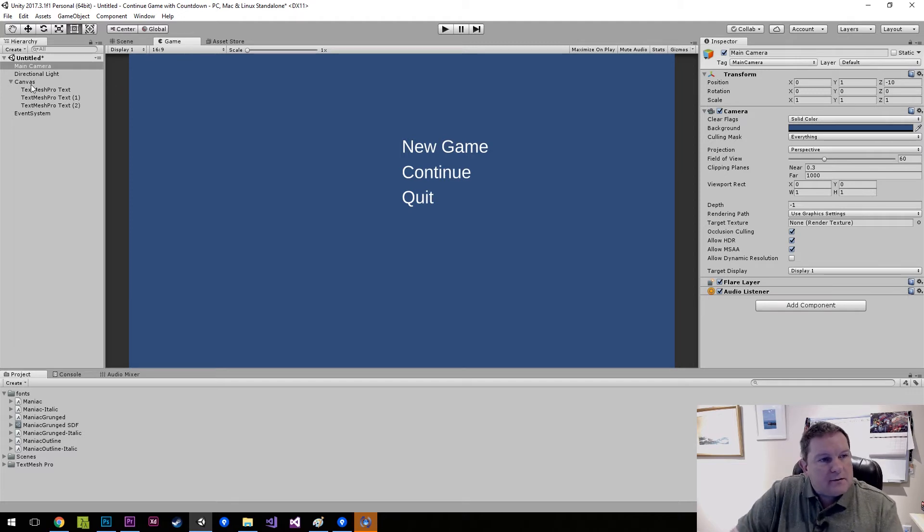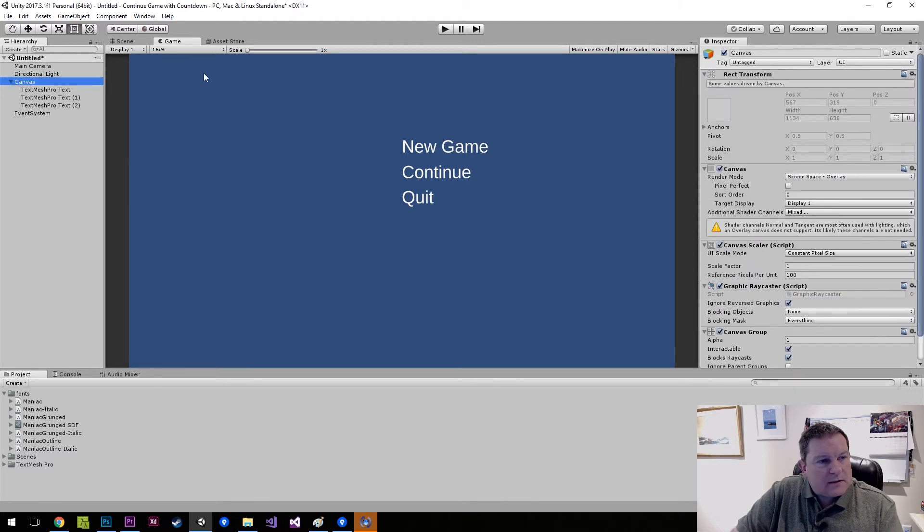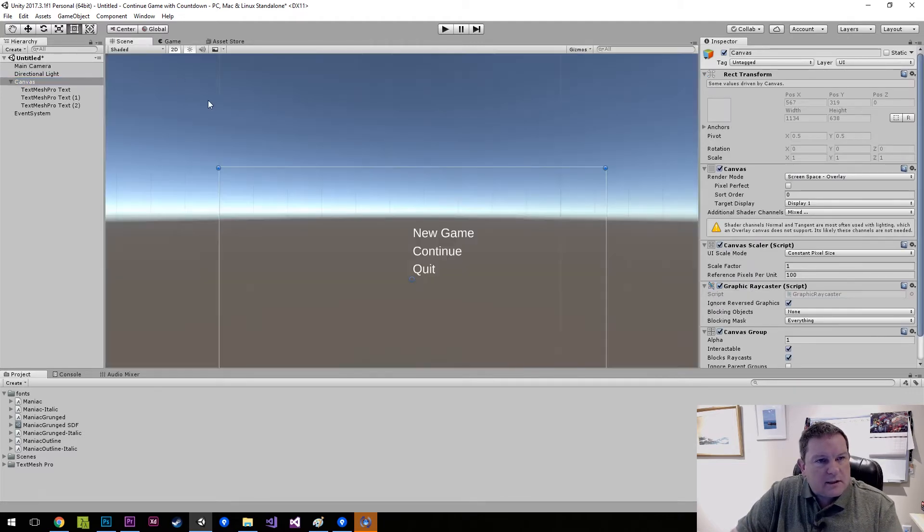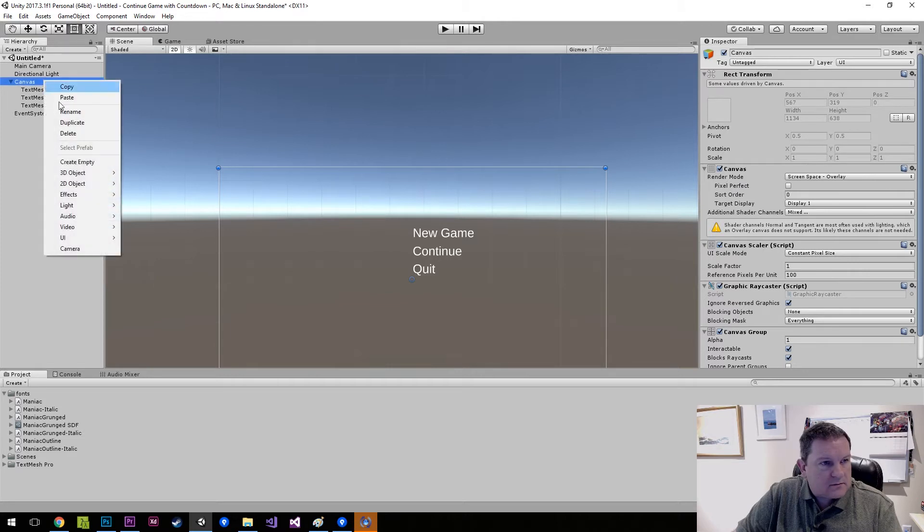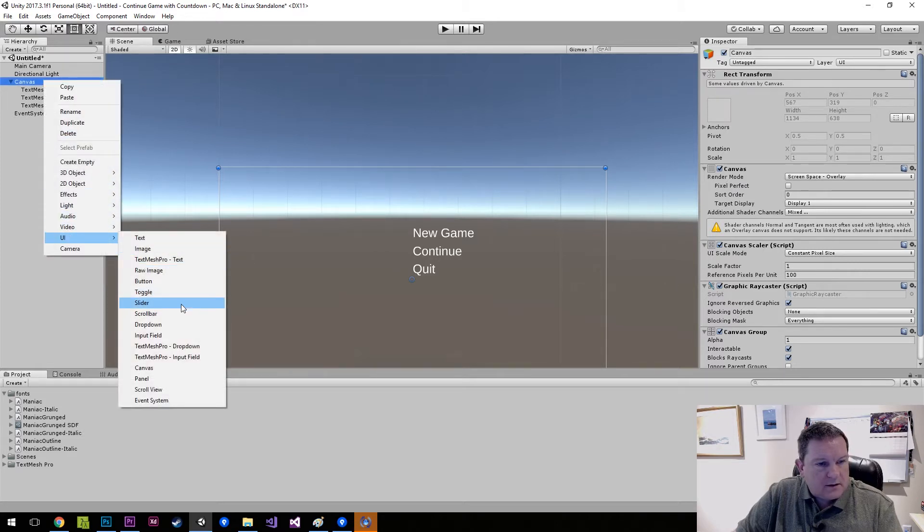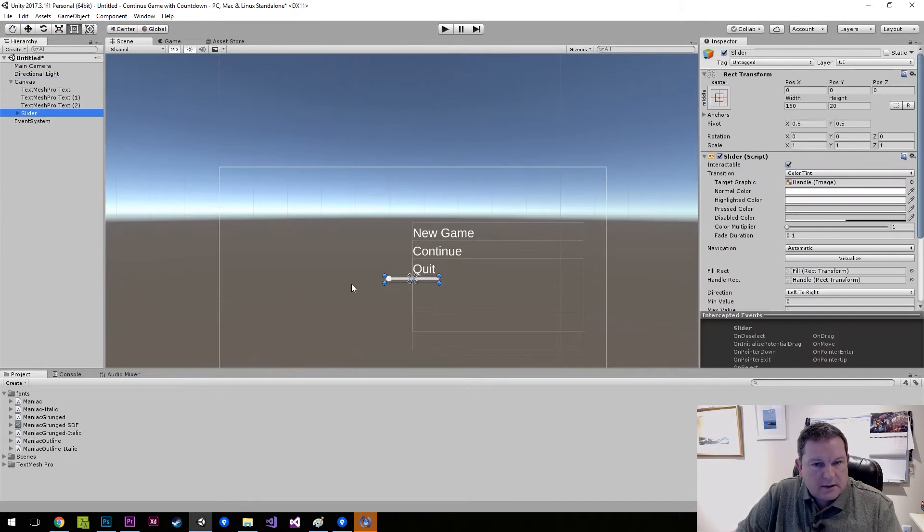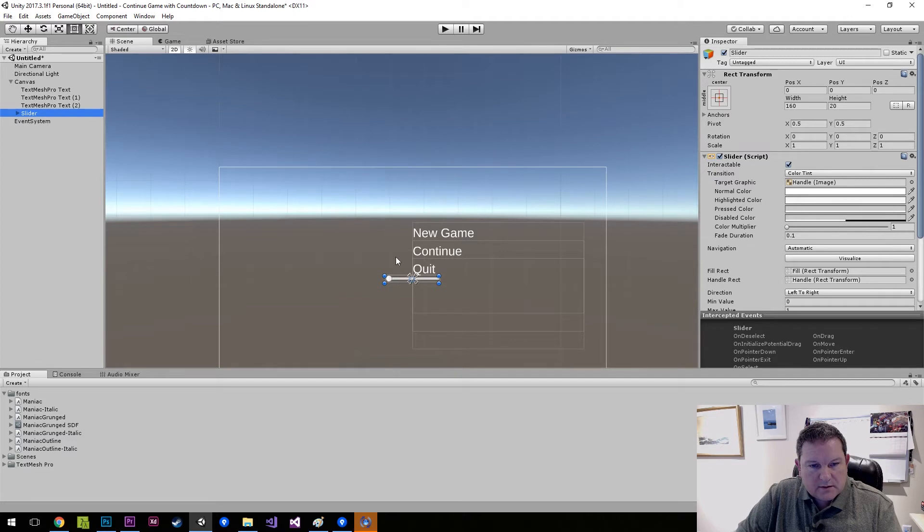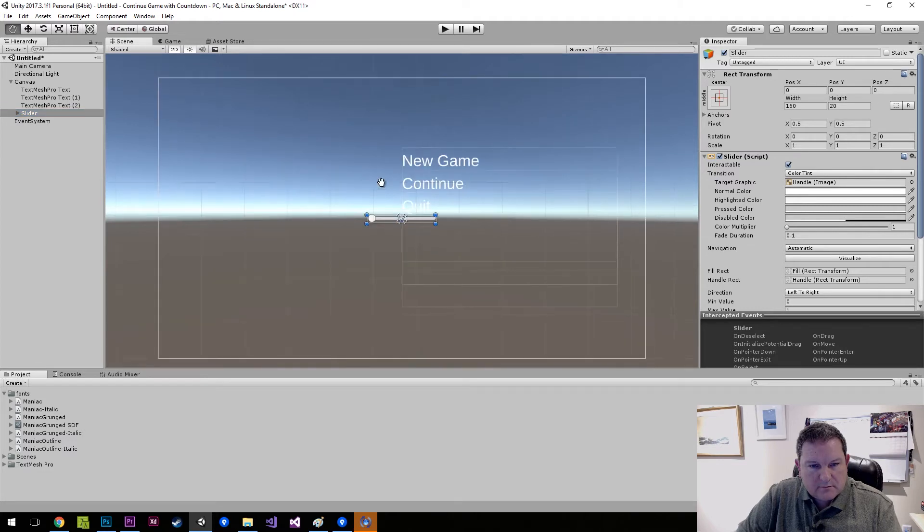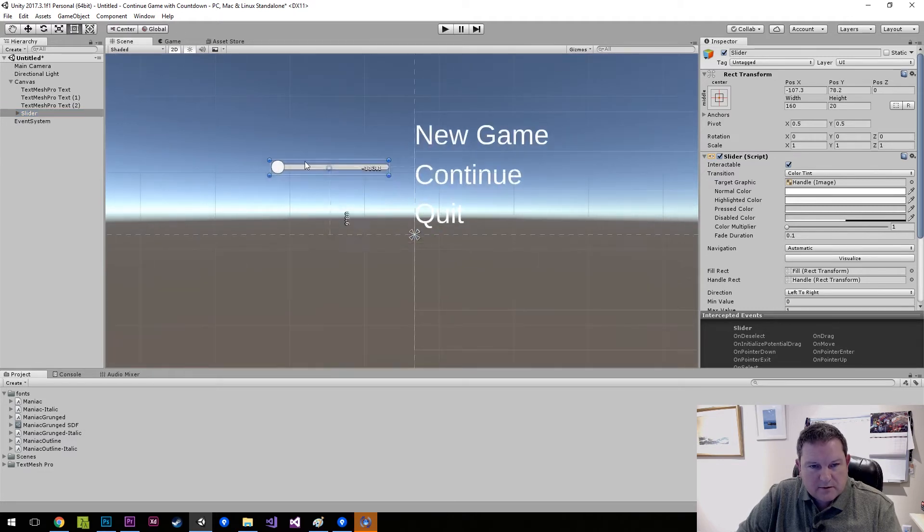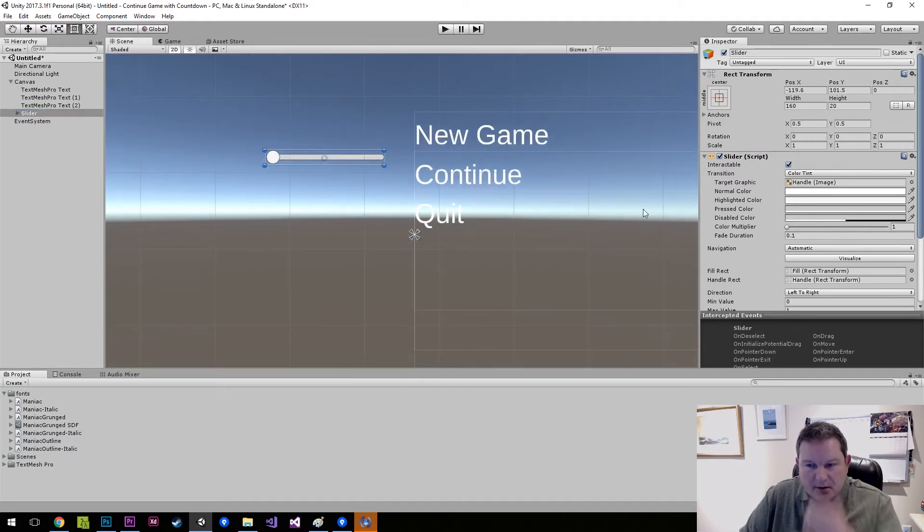Now what I'm going to do is add a slider control. So I just go over to here, add UI slider, and you'll see that we have this horizontal slider which is no good.